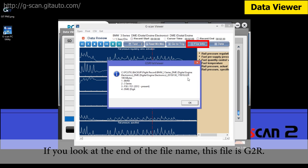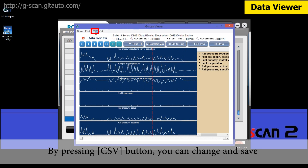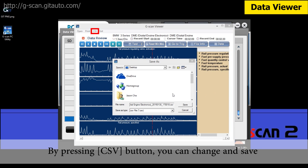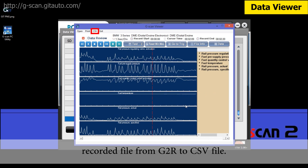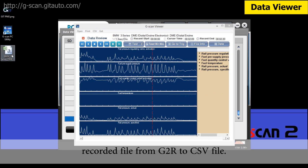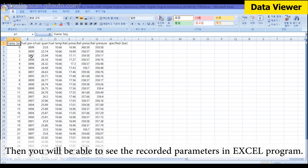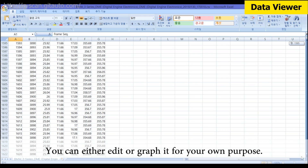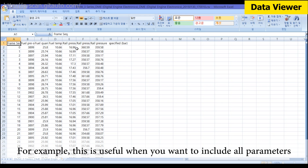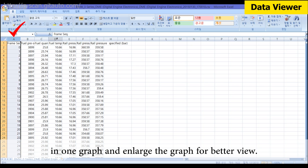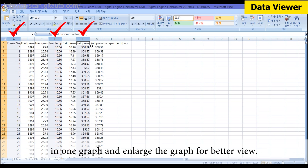If you look at the end of the file name, this file is G2R. By pressing the CSV button, you can change and save the recorded file from G2R to CSV format. Then you will be able to see the recorded parameters in Excel. You can either edit or graph it for your own purpose — for example, this is useful when you want to include all parameters in one graph and enlarge the graph for a better view.